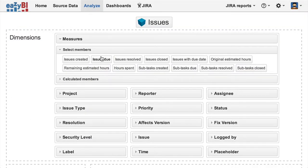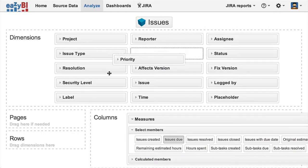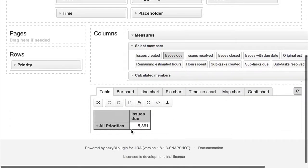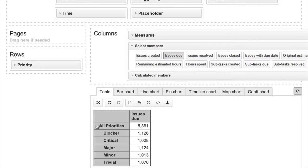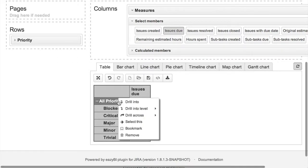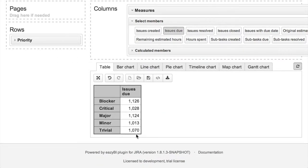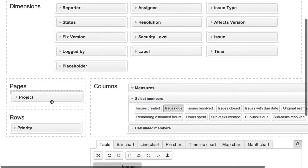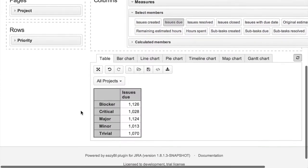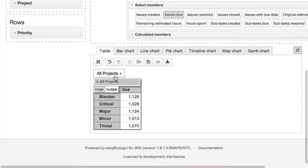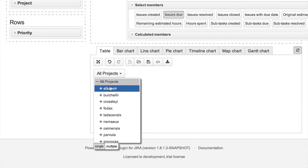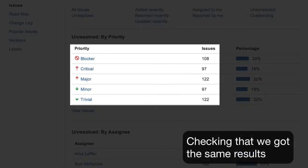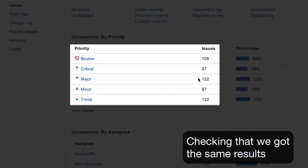In the Analyze tab you can see all available dimensions and measures you can use in reports and charts. In our report we will put the issues due measure on columns and priority dimension on rows, and we will expand to a detailed priorities list. We will put the project dimension on pages so that we can select either all projects or just one specific project. Now we can validate that the totals are the same as in a Jira chart.